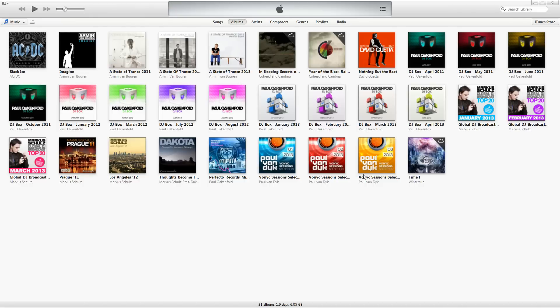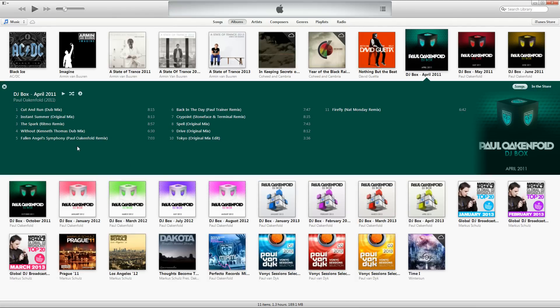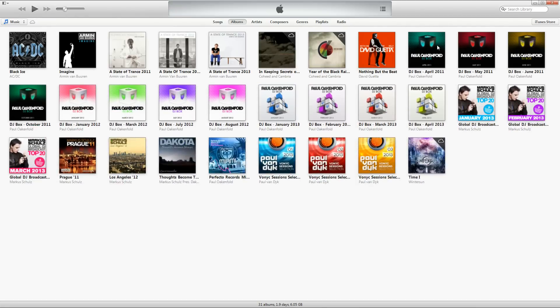Basically what this video is showing you is how you can organize your music if there are multiple releases done in a year. A couple of prime examples: Paul Oakenfold's DJ Box — he releases a compilation at the end of the month showing different songs. The problem with the way iTunes sorts by default is it does it by year first and then name afterwards, so with these it will be organized by DJ Box at the beginning, but then alphabetically.